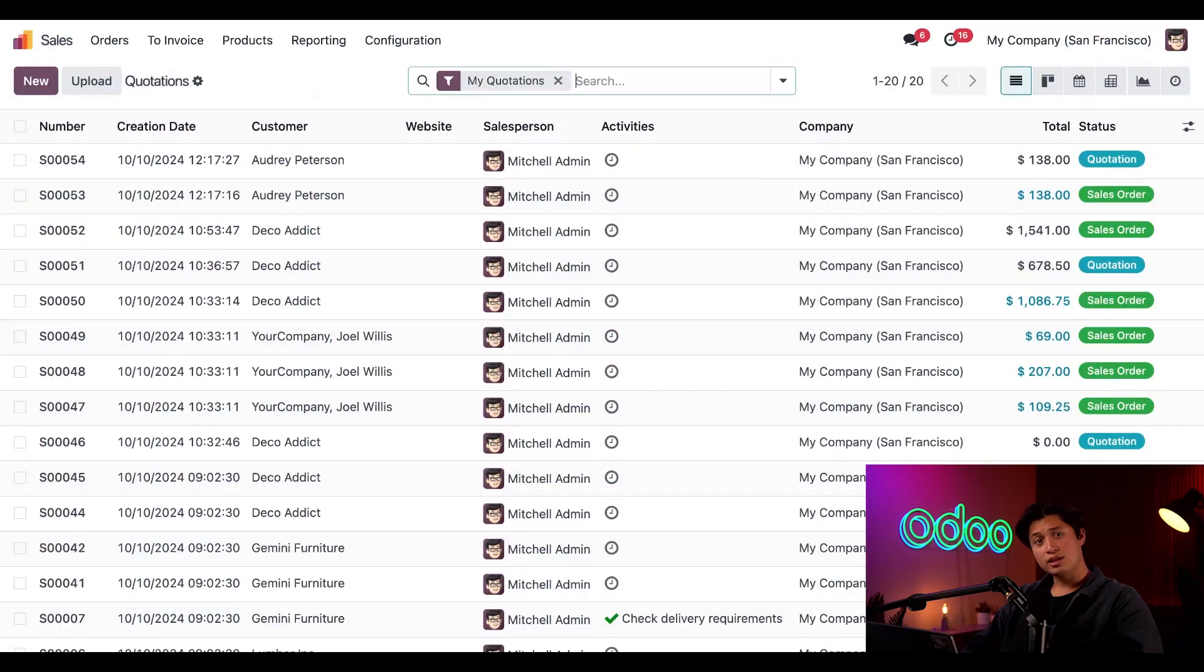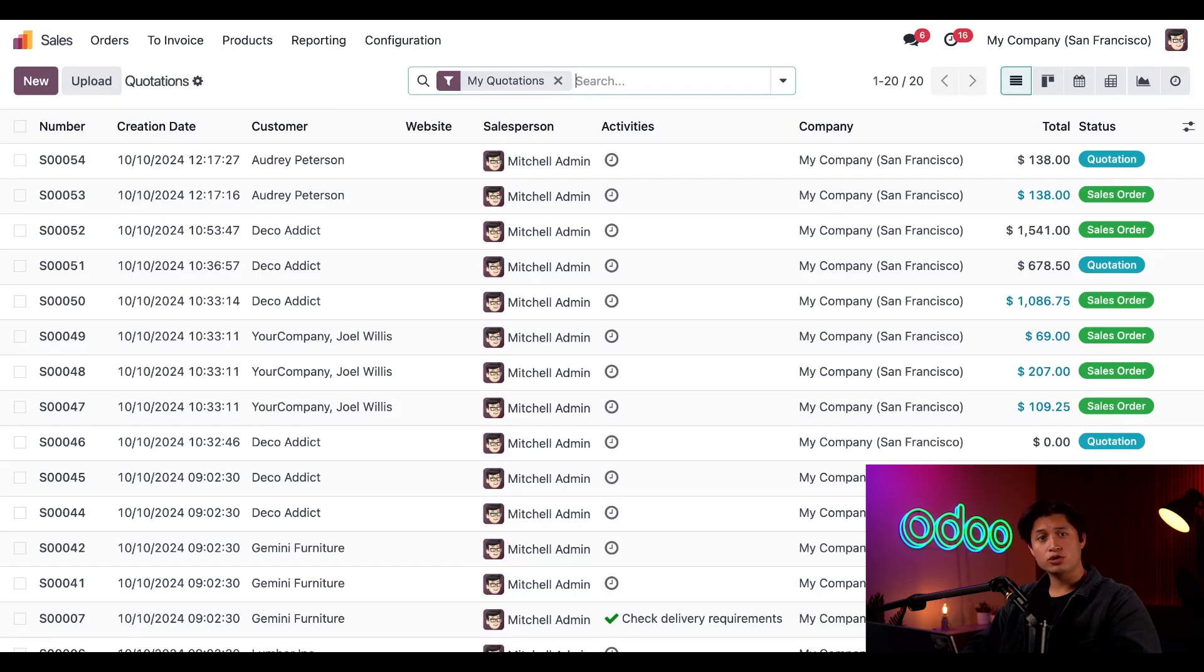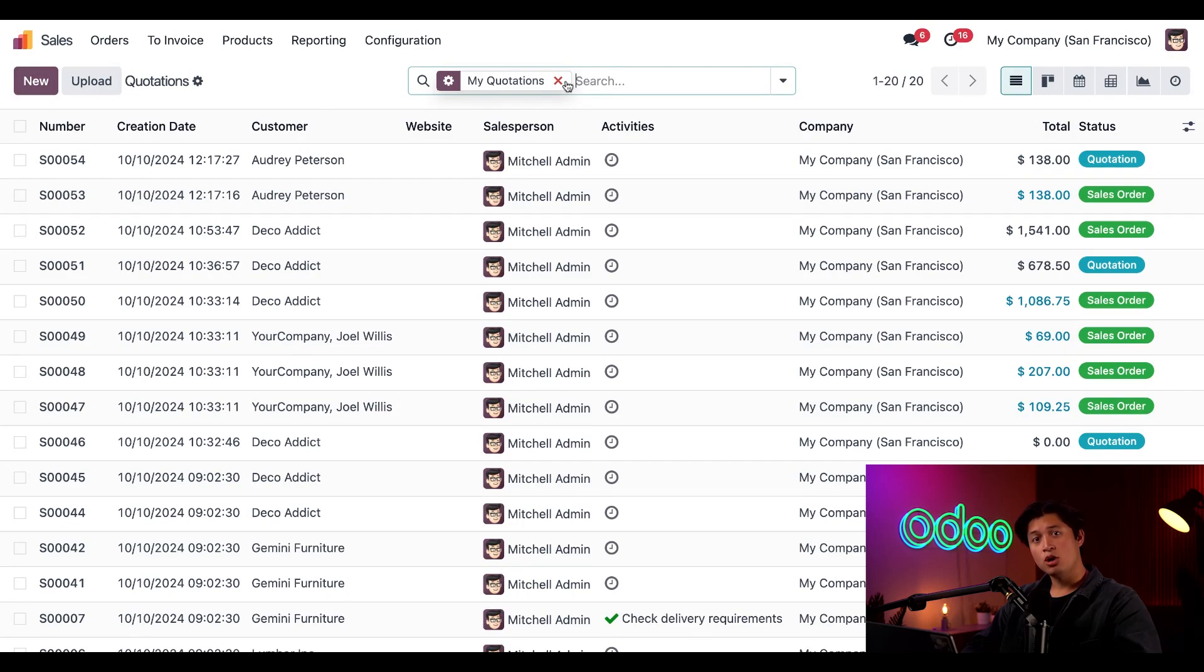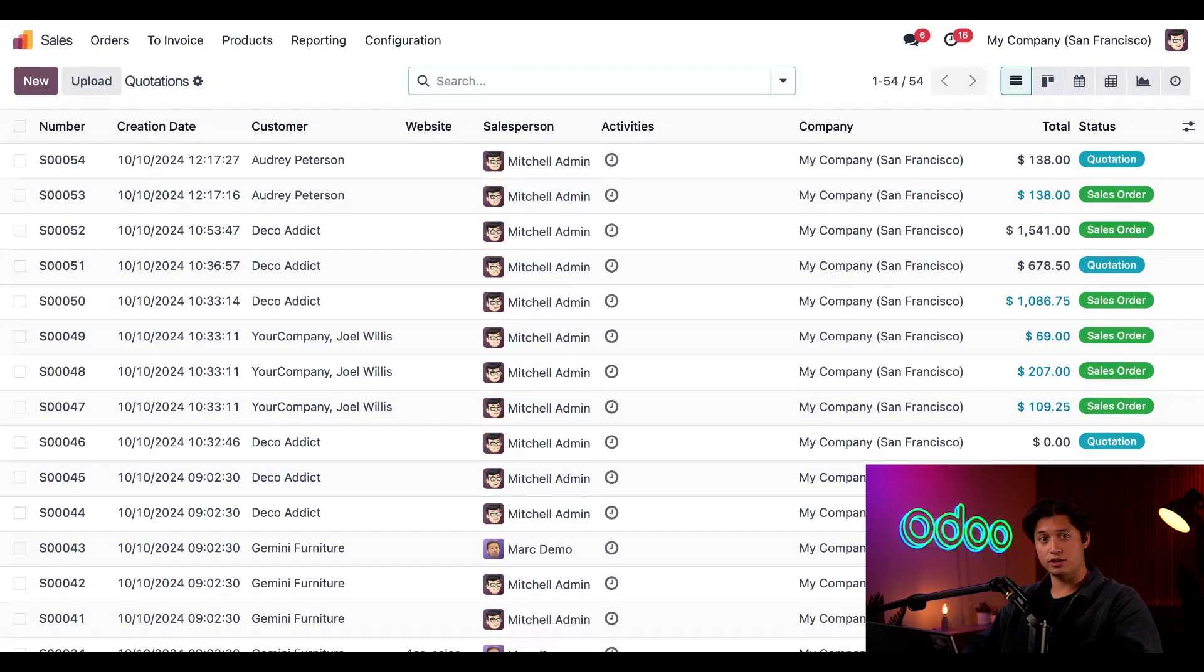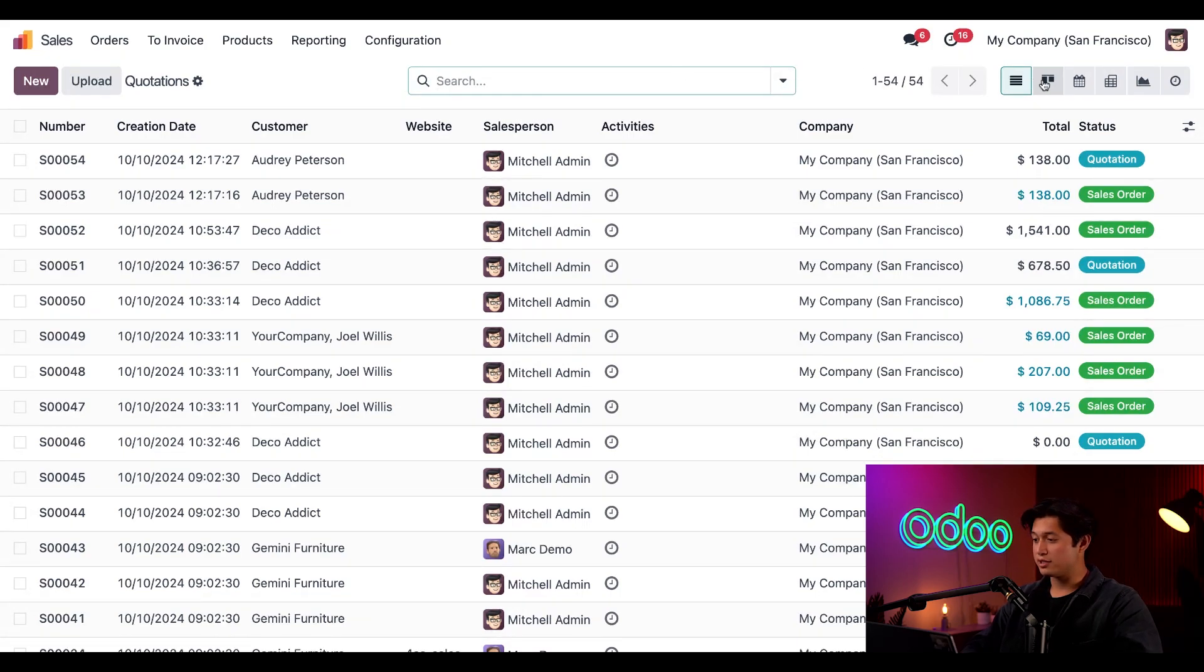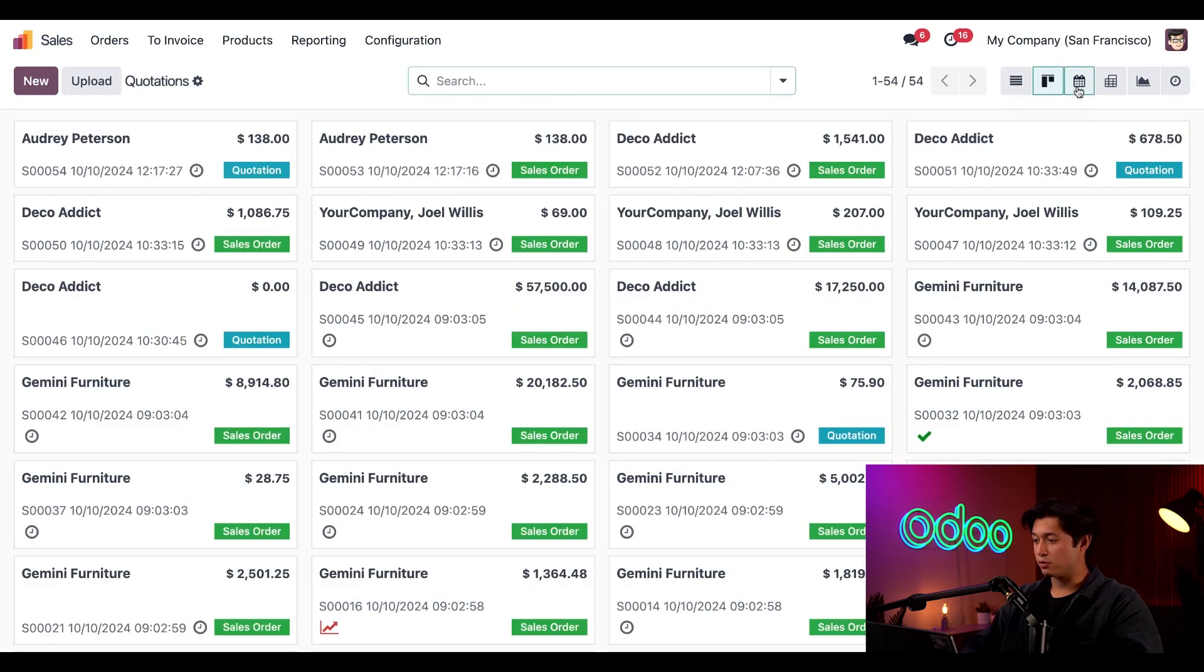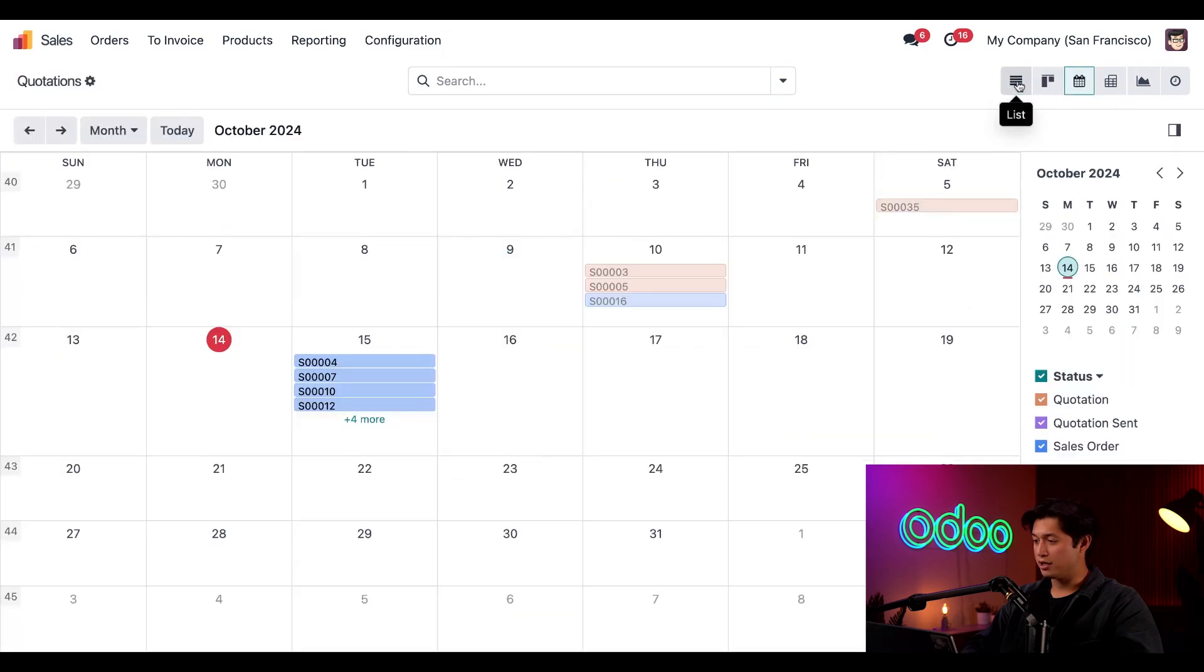Let's kick things off on our sales app dashboard. By default, Odoo only shows the quotations related to the current user as indicated by the default filter here in the search bar. When you remove that filter, all the quotations and orders in the database can be seen along with a series of pertinent information related to each one in this default list view. This data can be viewed in different ways by clicking through these different options here on the right side of the page.